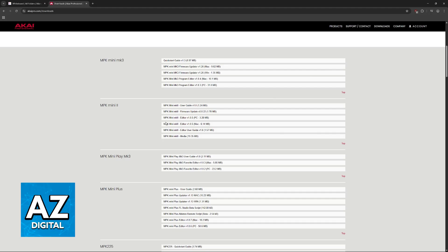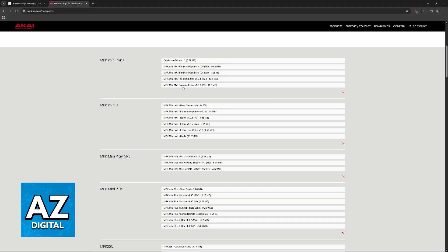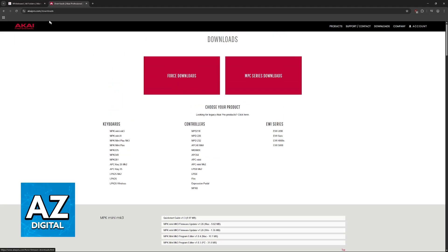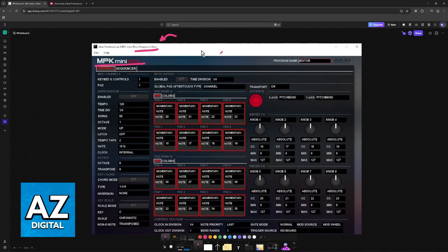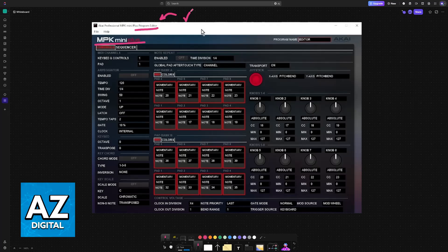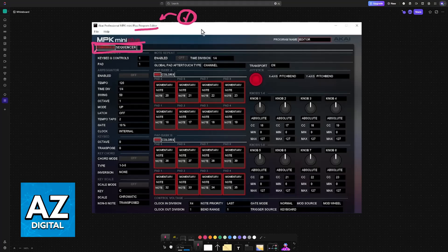Make sure that you update the firmware first, and then you can use the program editor. Download it from this link. Once you have the program editor downloaded, let the software run in the background. You can adjust all of these settings if you prefer. I'm not going to go over them in this video because the purpose is to show you how to connect it to FL Studio. However, you can control all of them here.